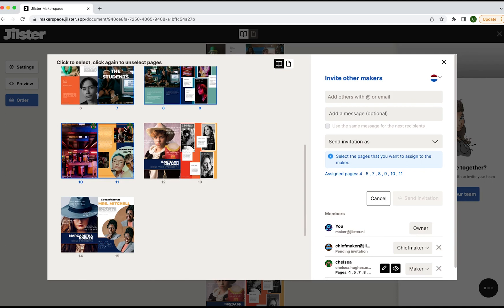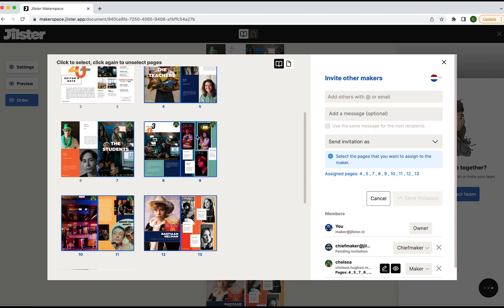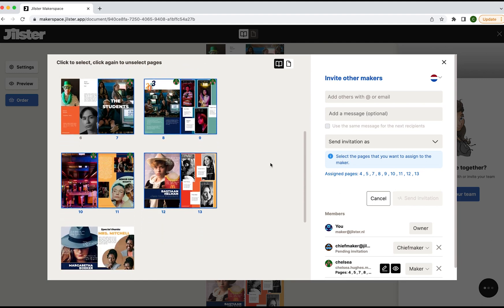When you click the pen tool this allows you to assign the pages to the maker and the eye tool shows the icon of the maker on the page in which they are assigned. This is helpful when you want to assign more pages to a maker at any time.